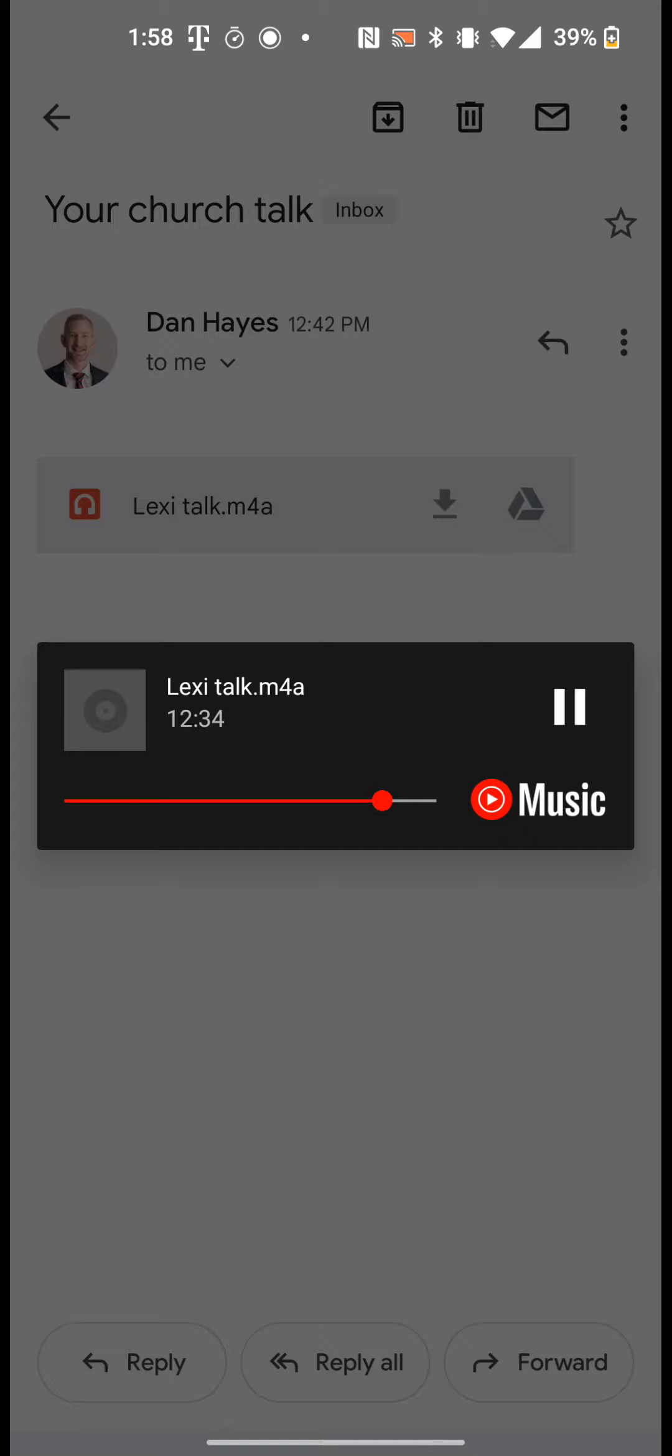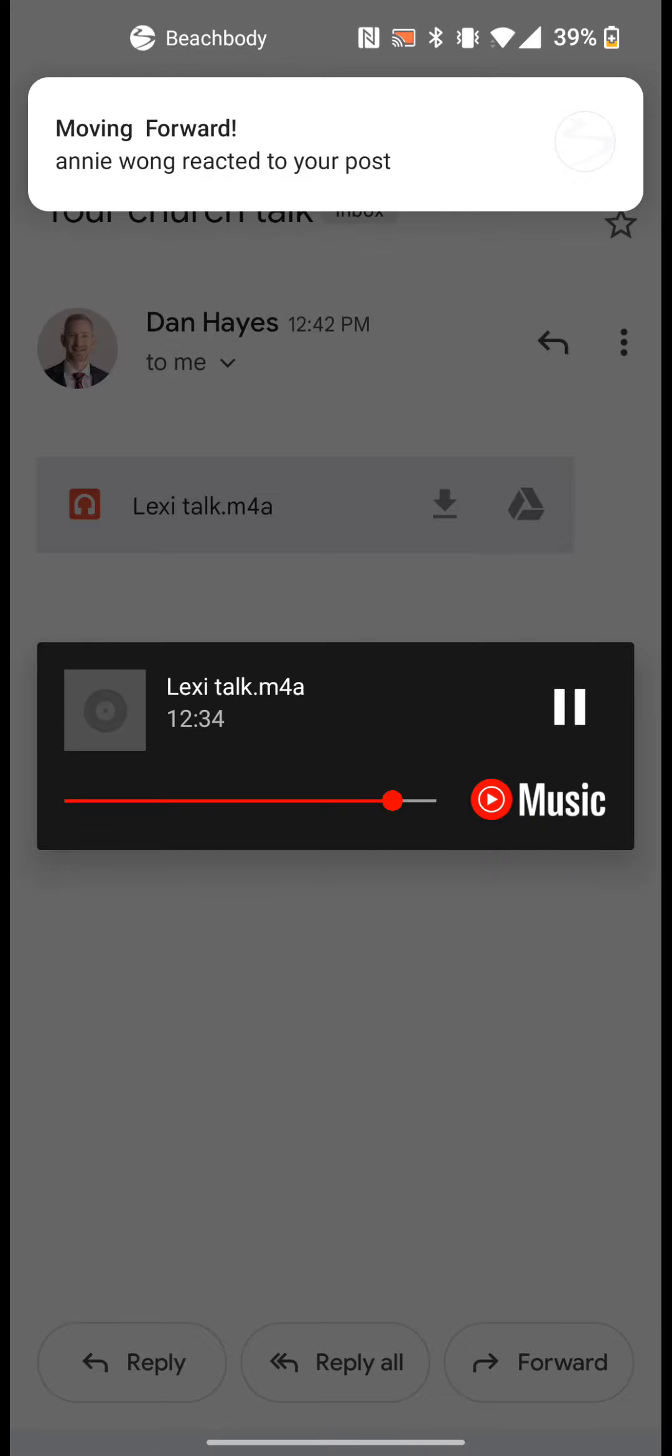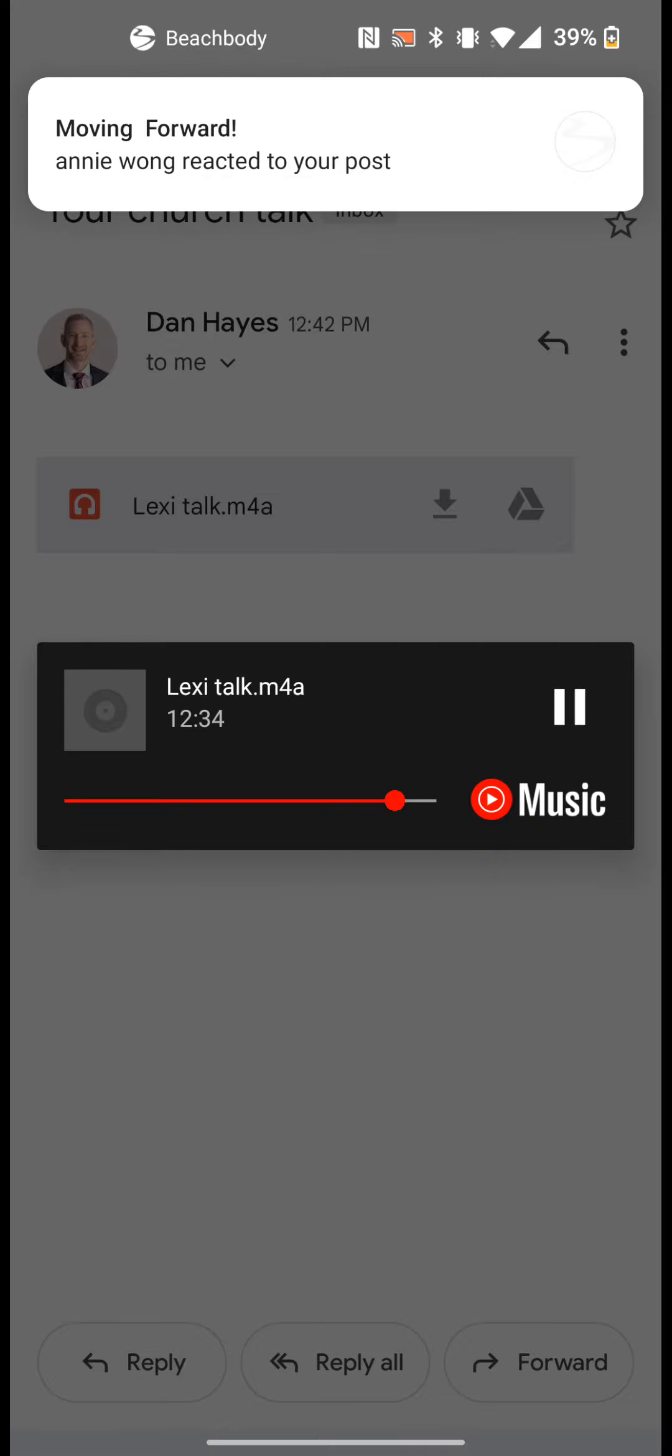And I have one more quote by Bishop Curry. Someday, after mastering the winds, the waves, the tides, and gravity, we shall harness for God the energies of love. And then, for a second time in the history of the world, man will have discovered fire. So I feel like if we could love Heavenly Father even close to the way He loves us, that the gravity of that would be as amazing as the first time man discovered fire.